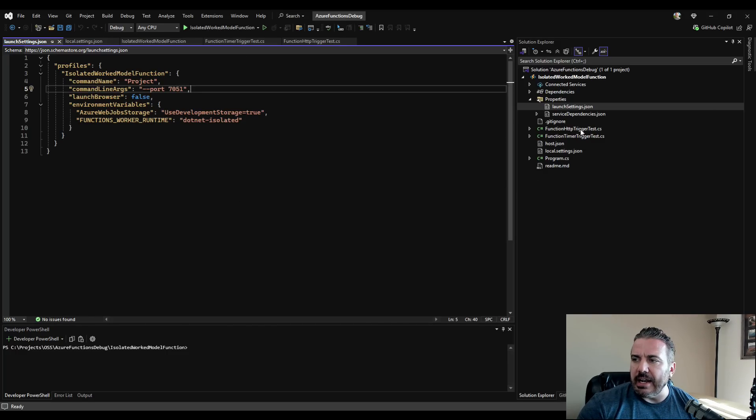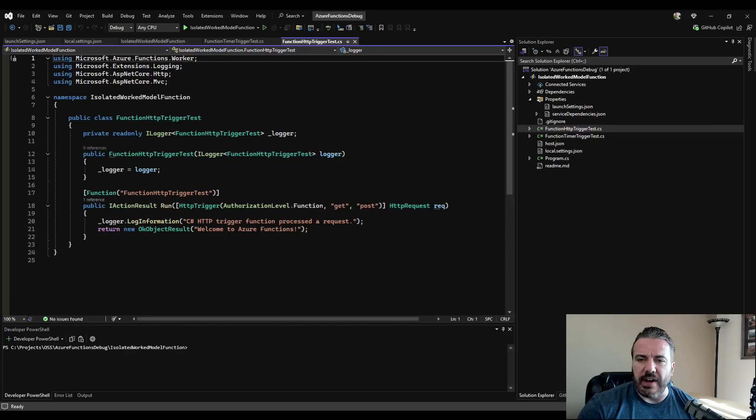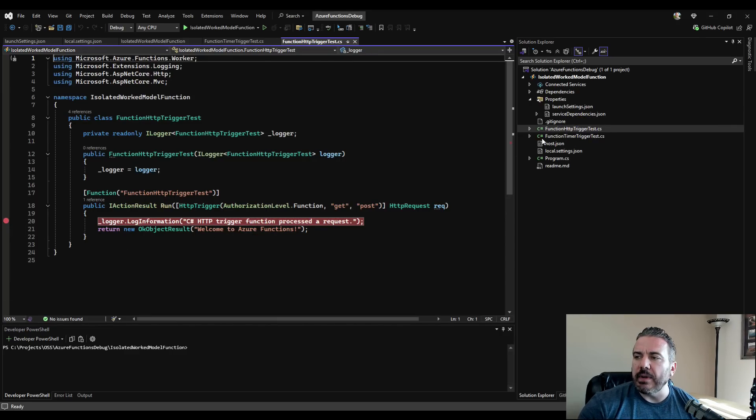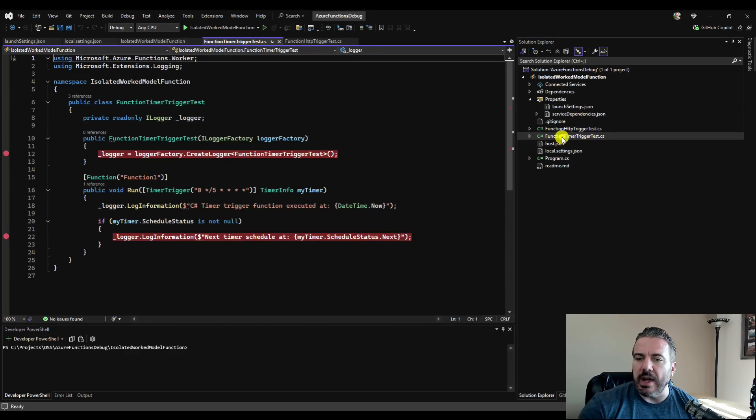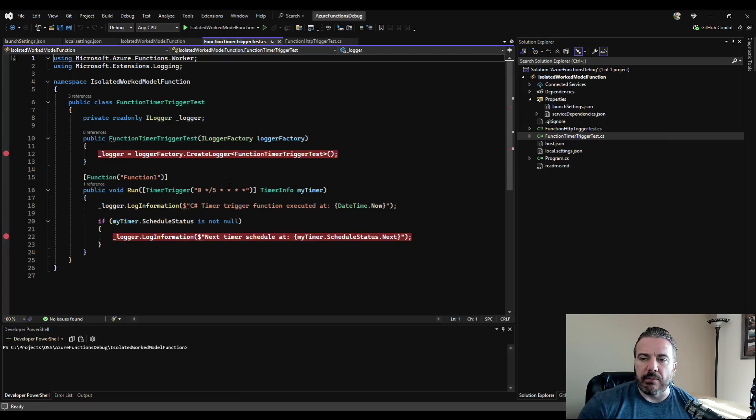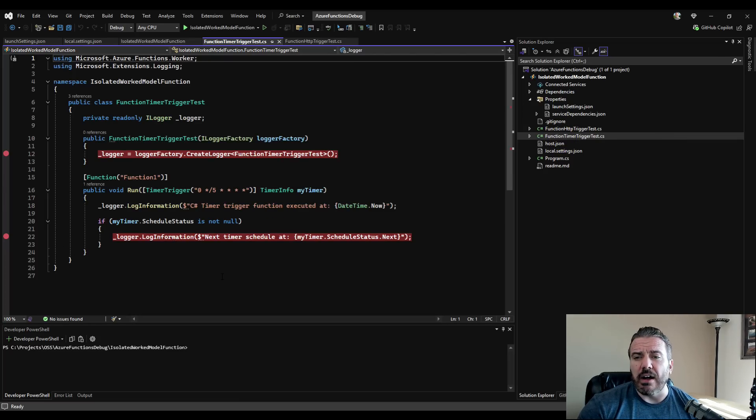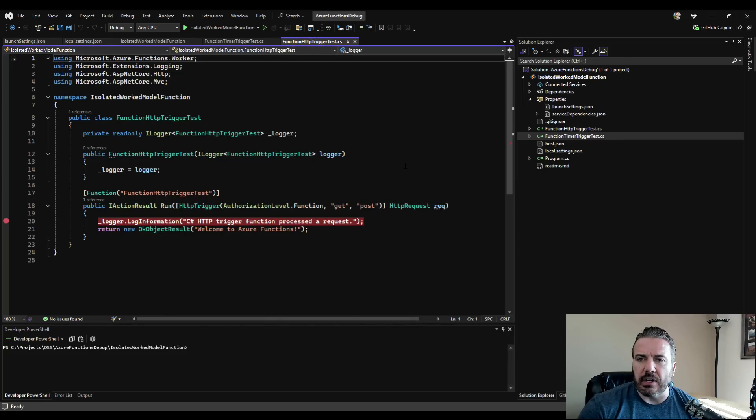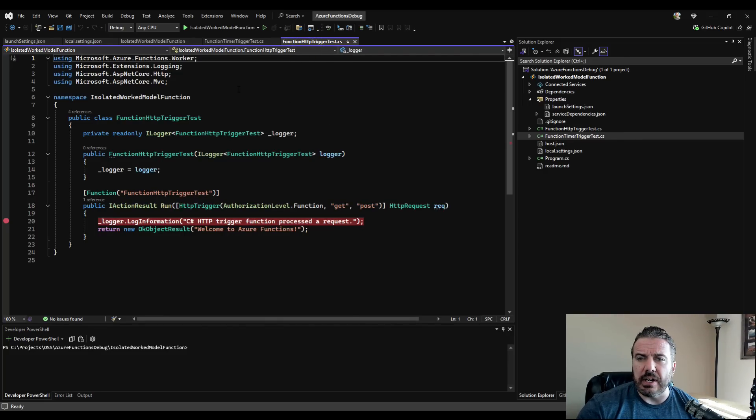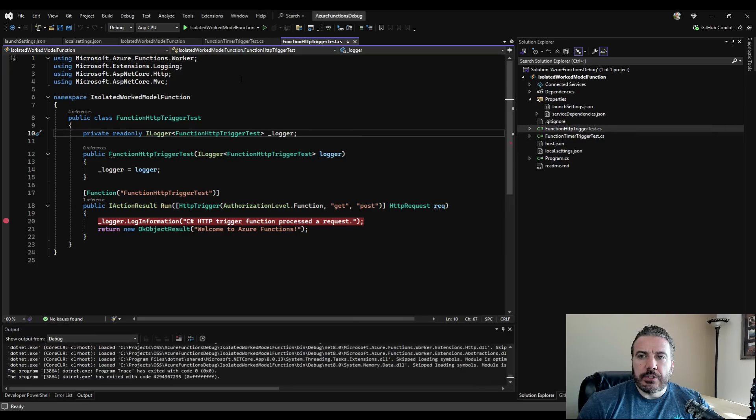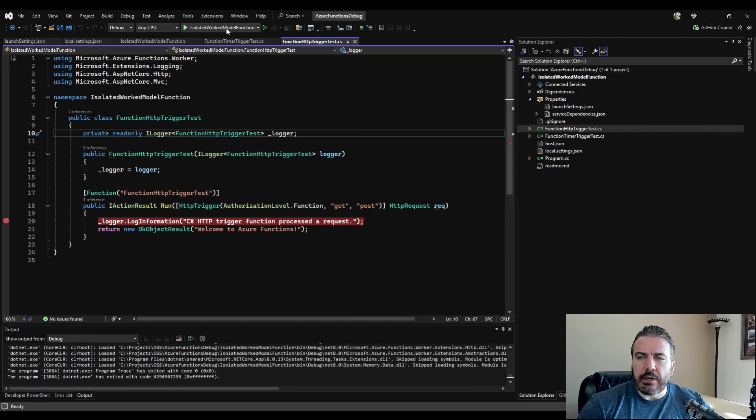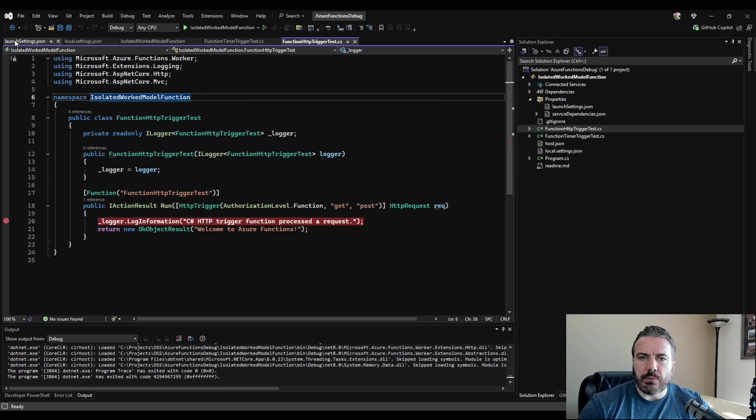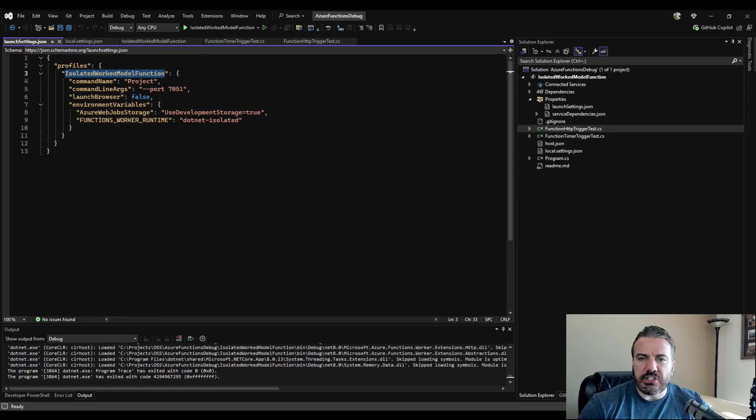So let's go ahead and open those two files and put some break points. We have our HTTP trigger that we can call as well as our function timer that right now is set to fire off every five minutes. So we'll start by looking at the HTTP trigger and let's get this started up debugging. So we can hit F5 to debug, or we can go ahead and start it directly in the IDE.